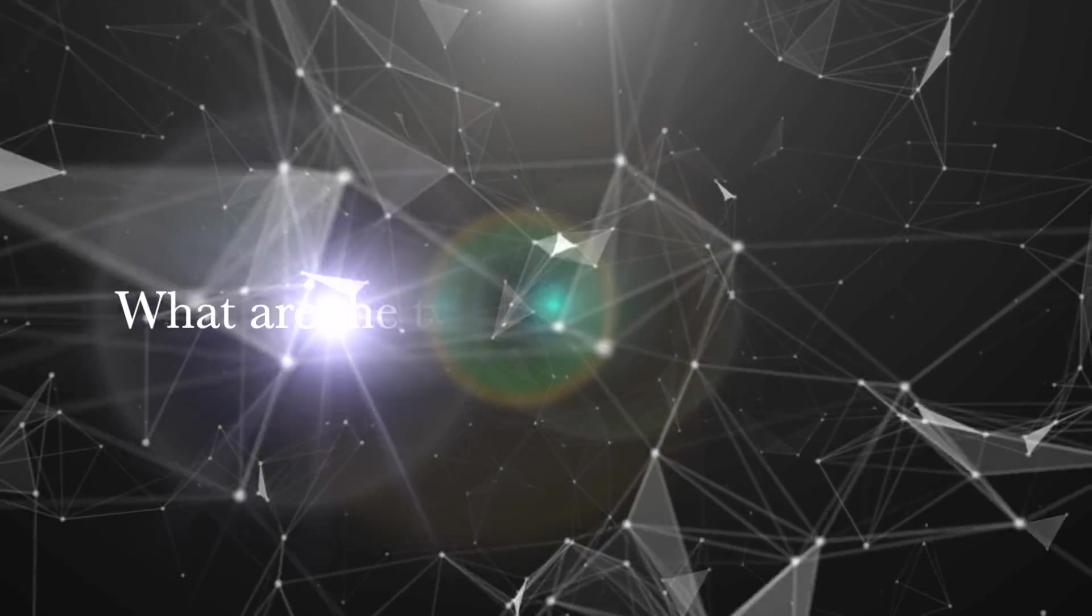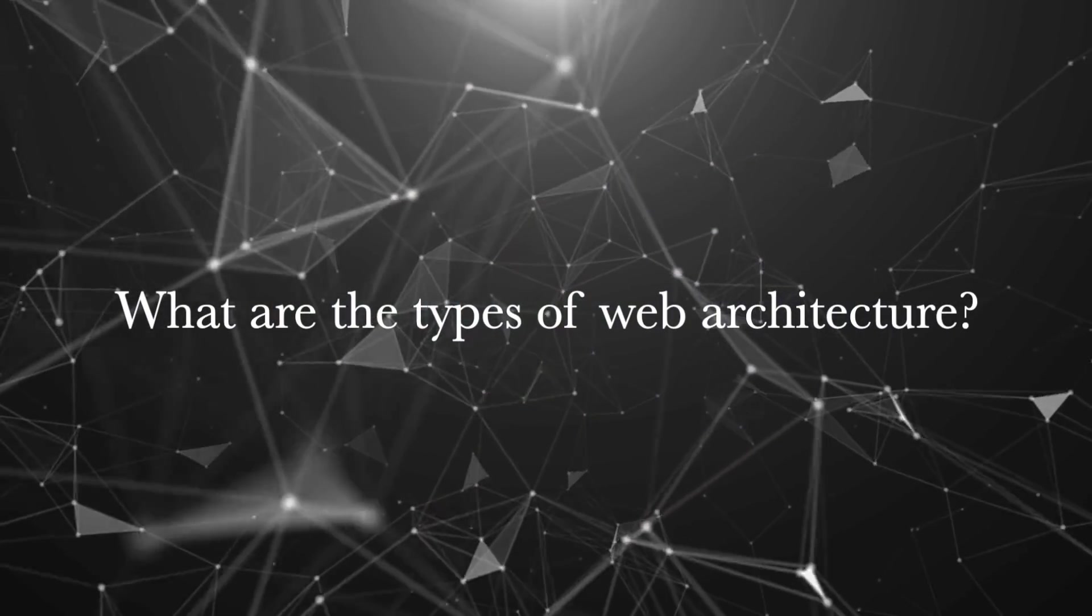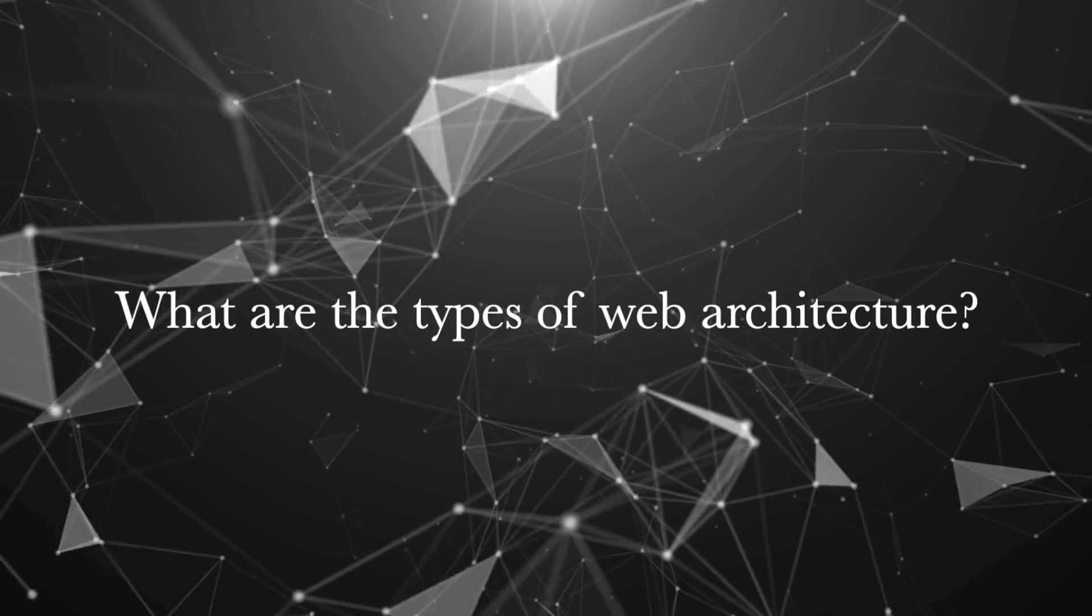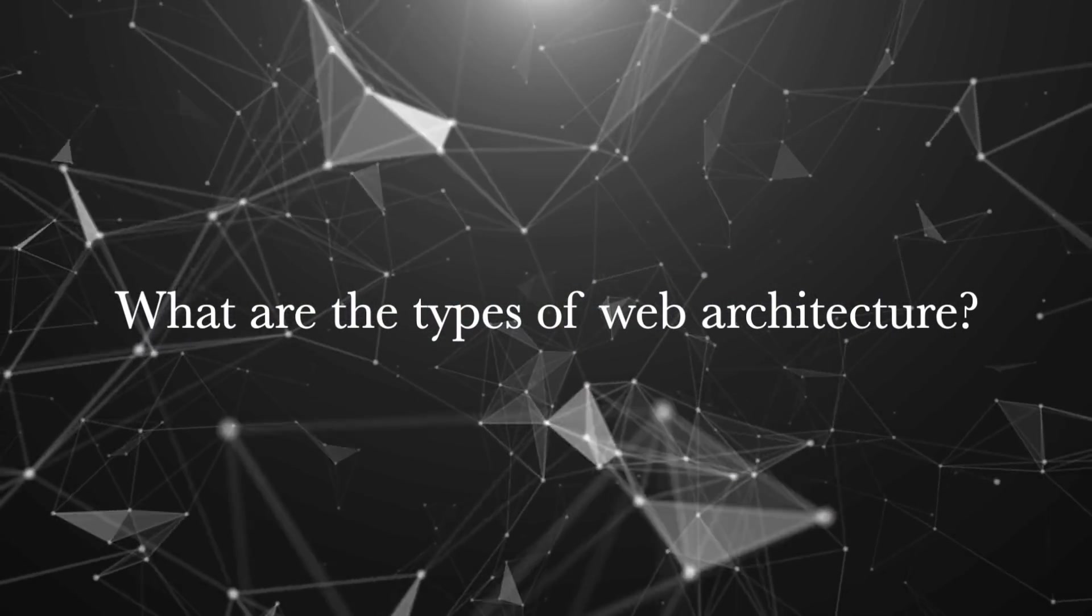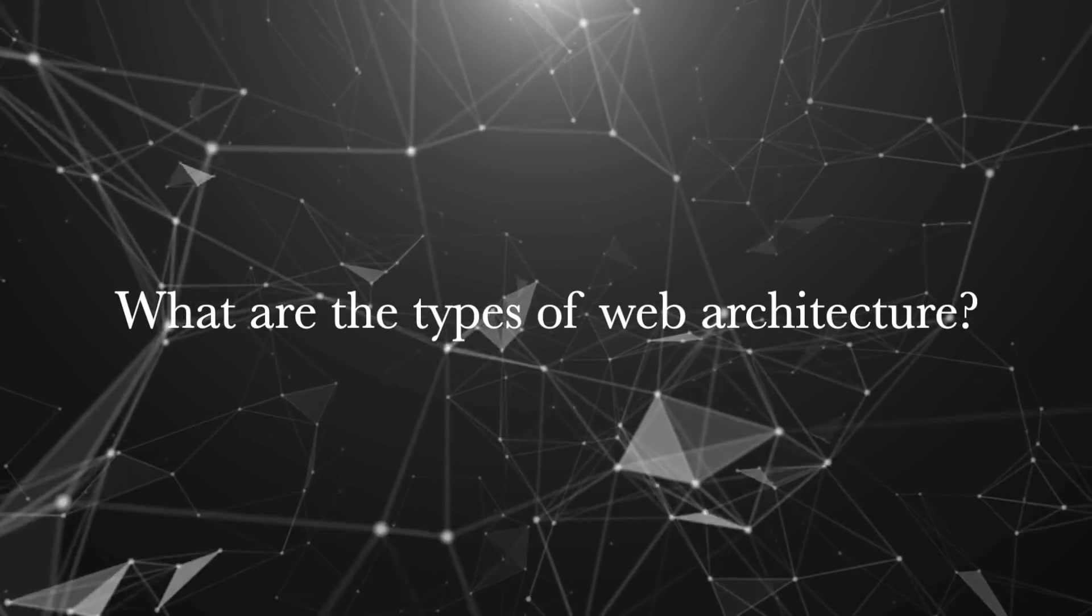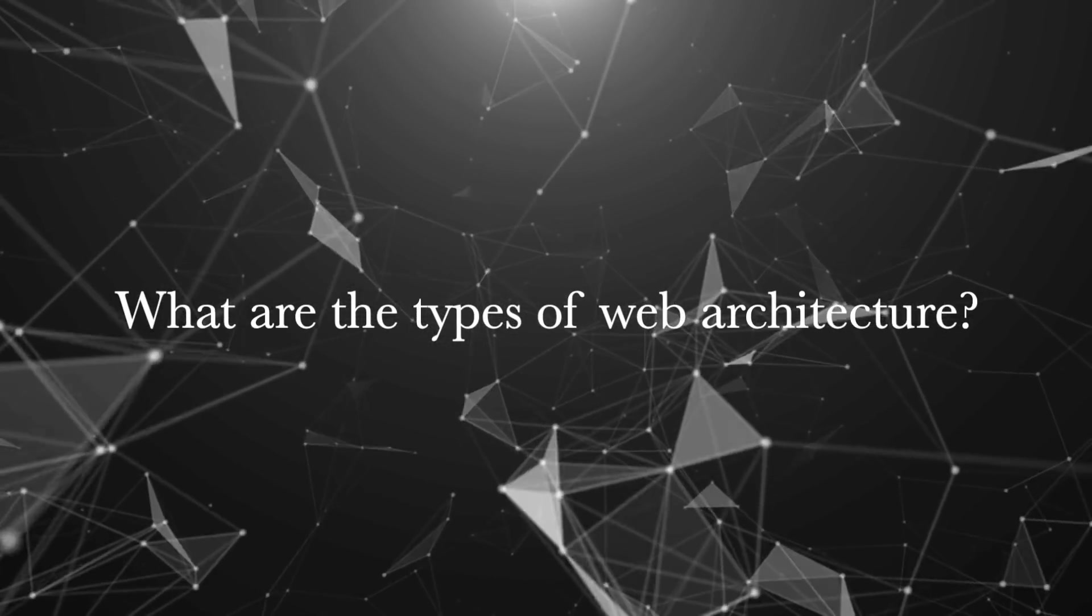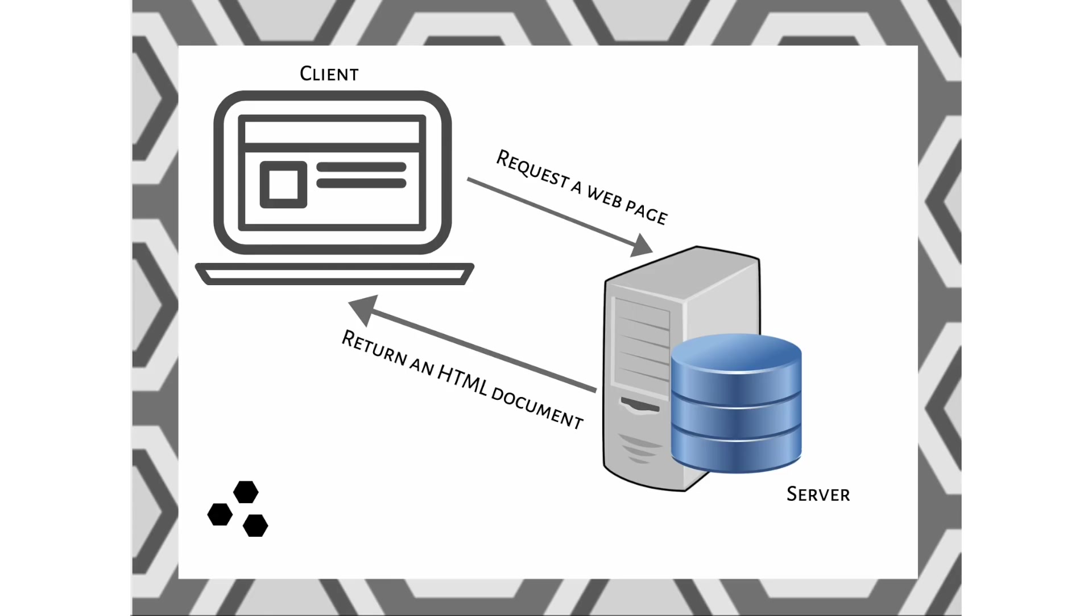So what are the types of web architecture and how to choose the right one for your application? The first type is Web 1.0 or server-side HTML web app. The server generates HTML content and sends it to the client as a full-fledged HTML page.